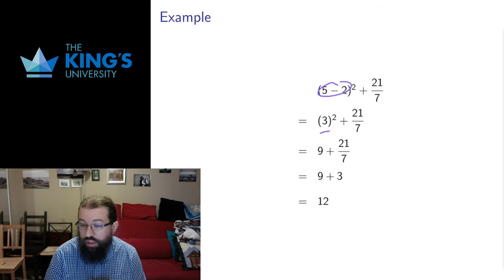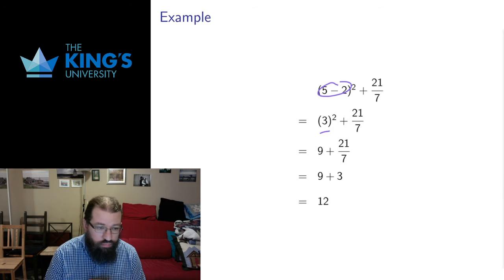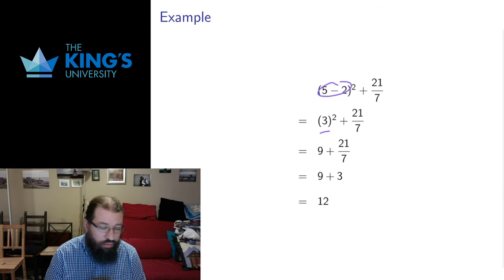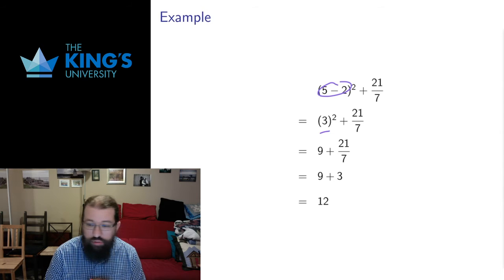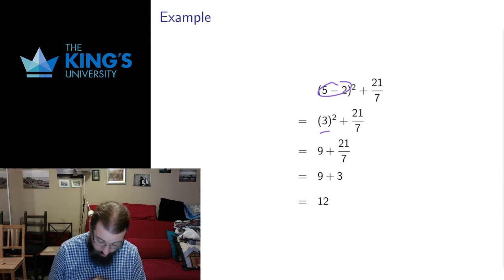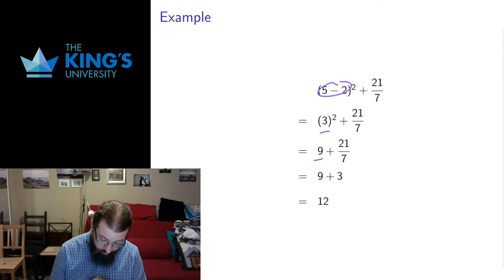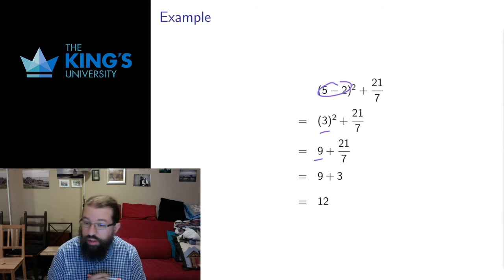Then I have an exponent, it takes precedence over addition, subtraction, multiplication, division. So I do my exponent first, three squared is nine.